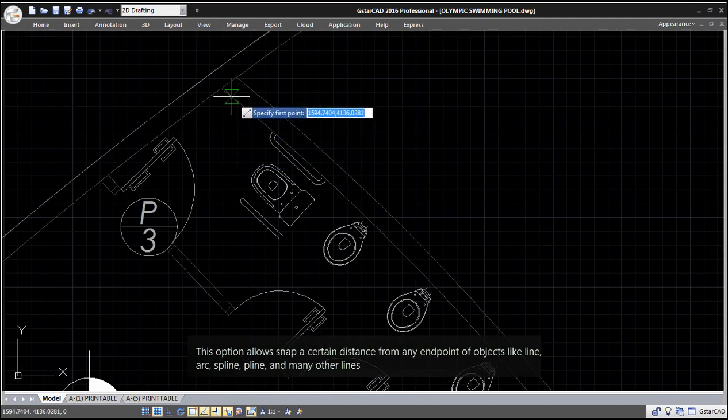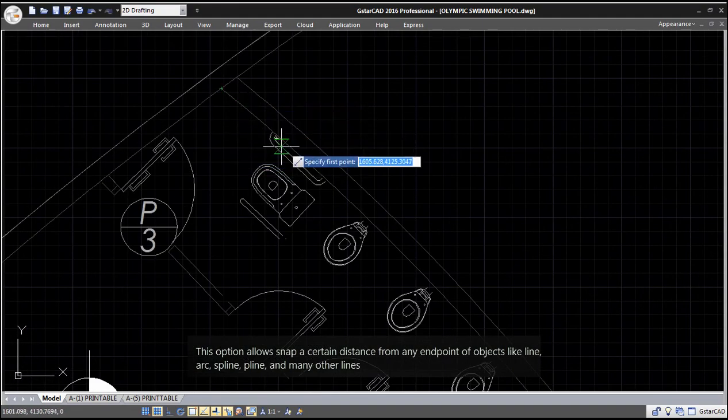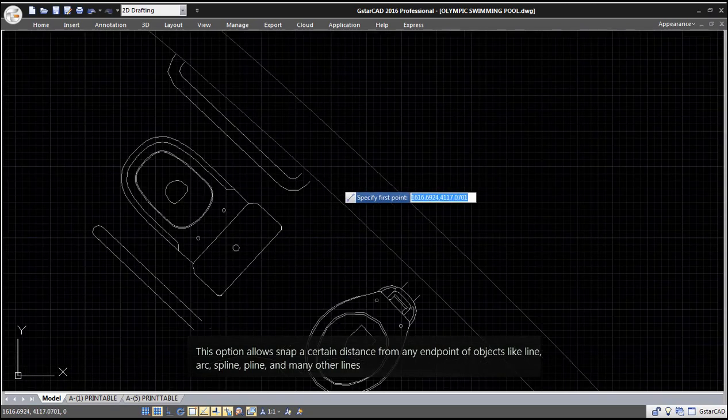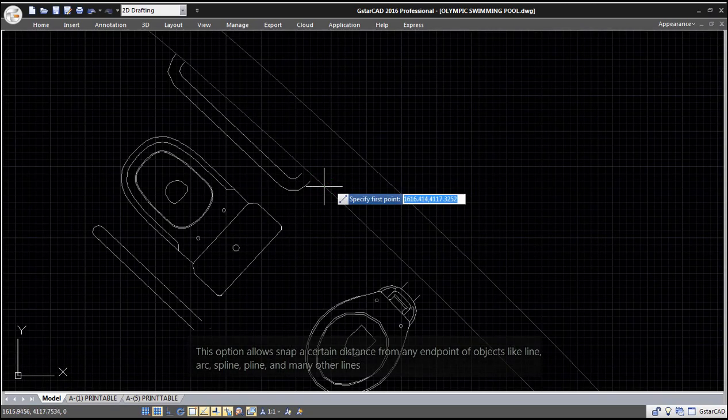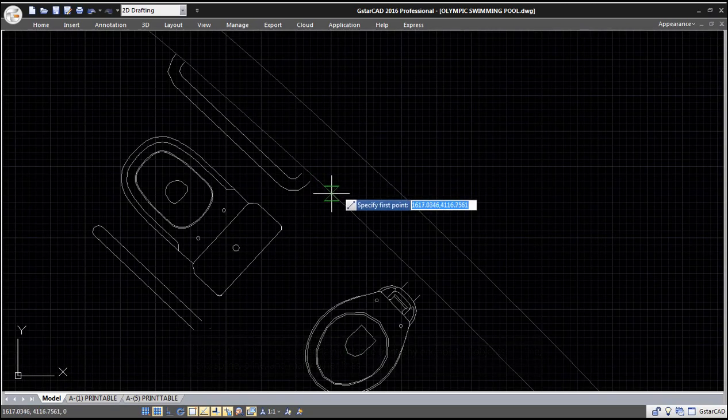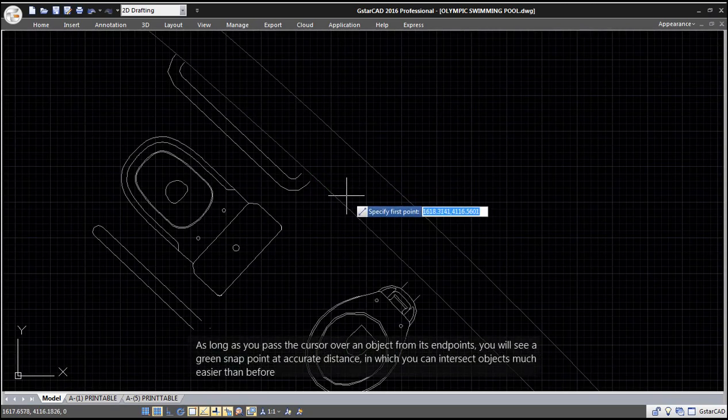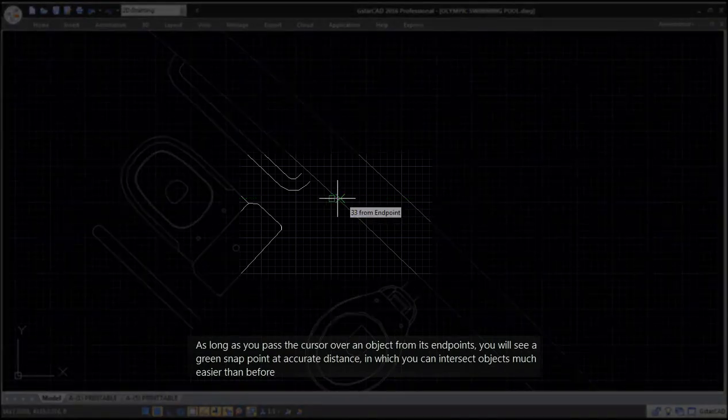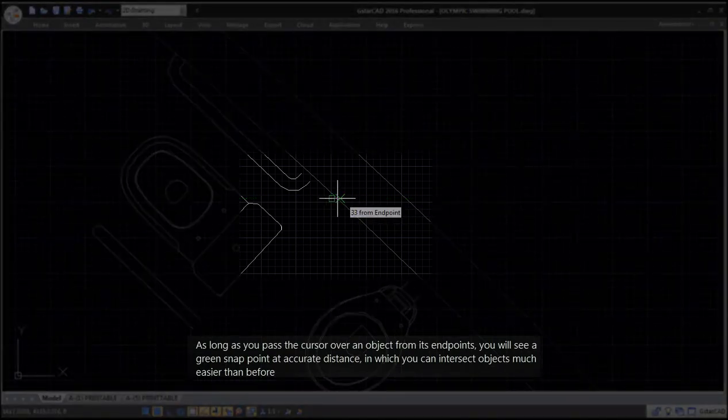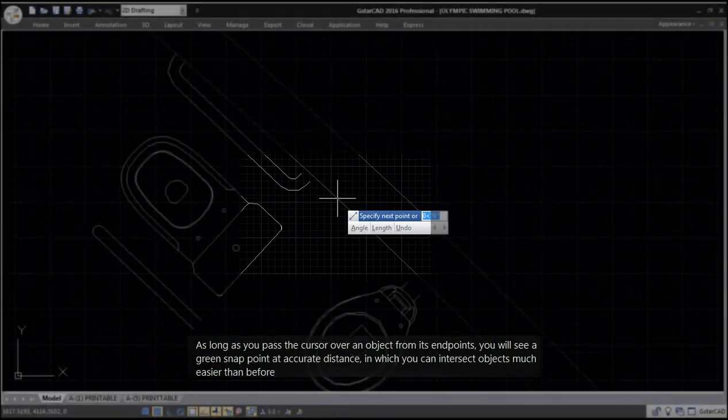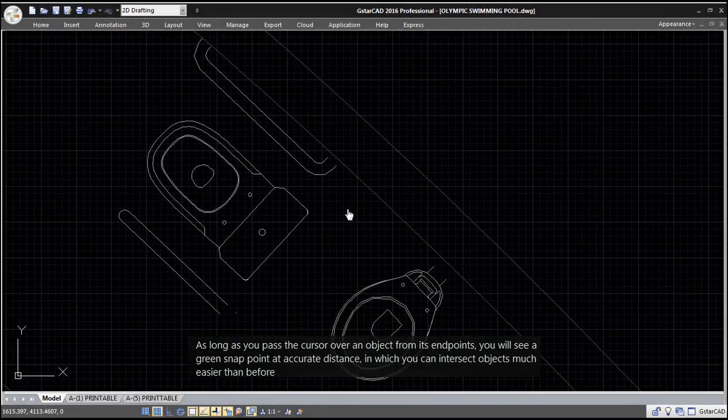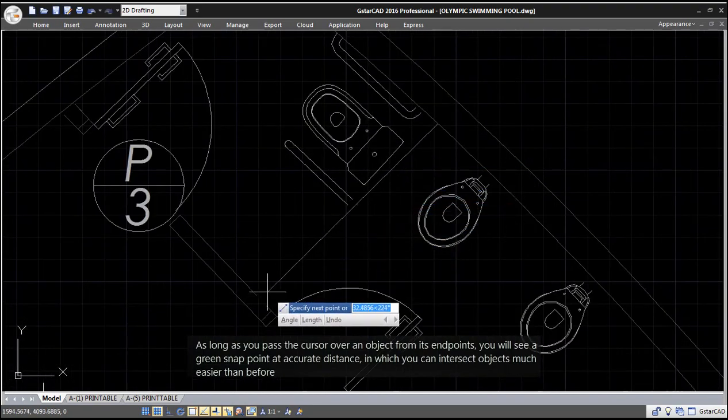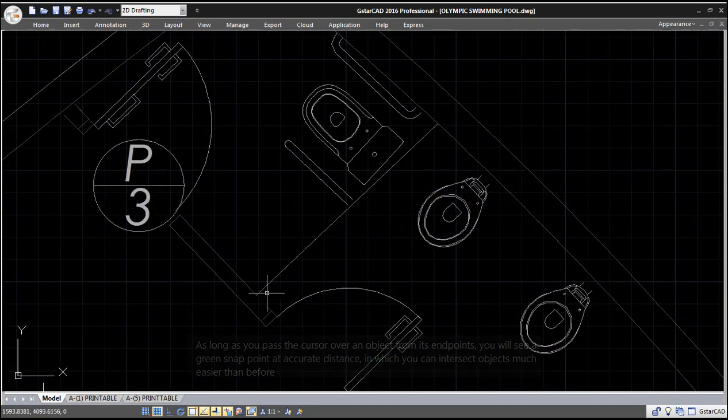from any endpoint of objects like Line, Arc, Spline, Polyline, and many other lines. As long as you pass the cursor over an object from its endpoints, you will see a green snap point at accurate distance, allowing you to intersect objects much easier than before.